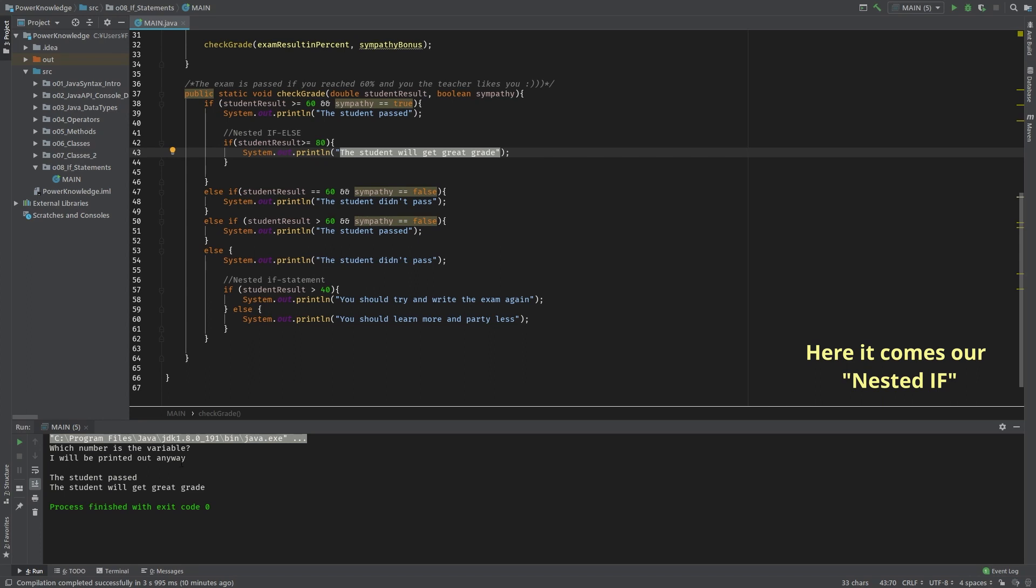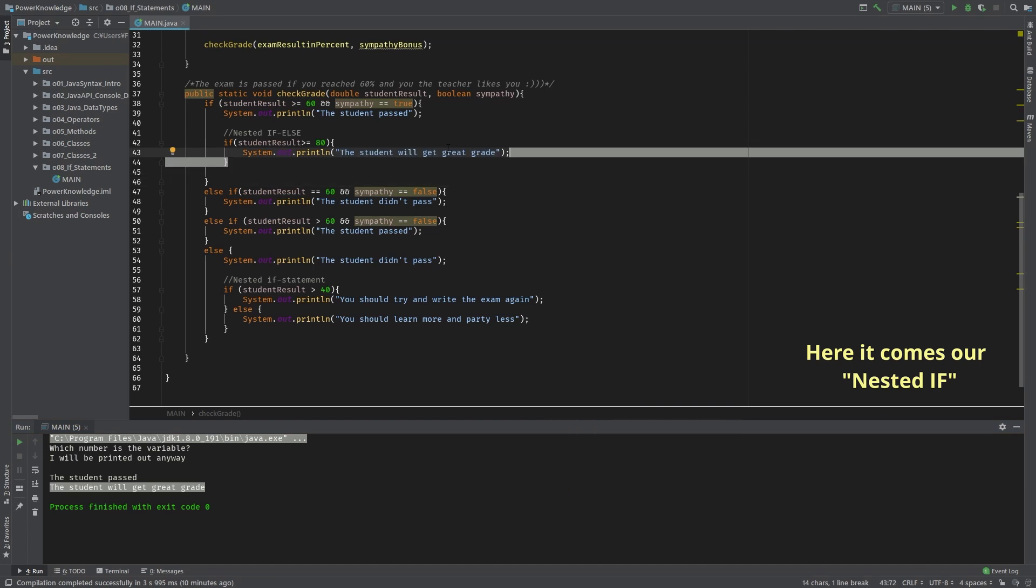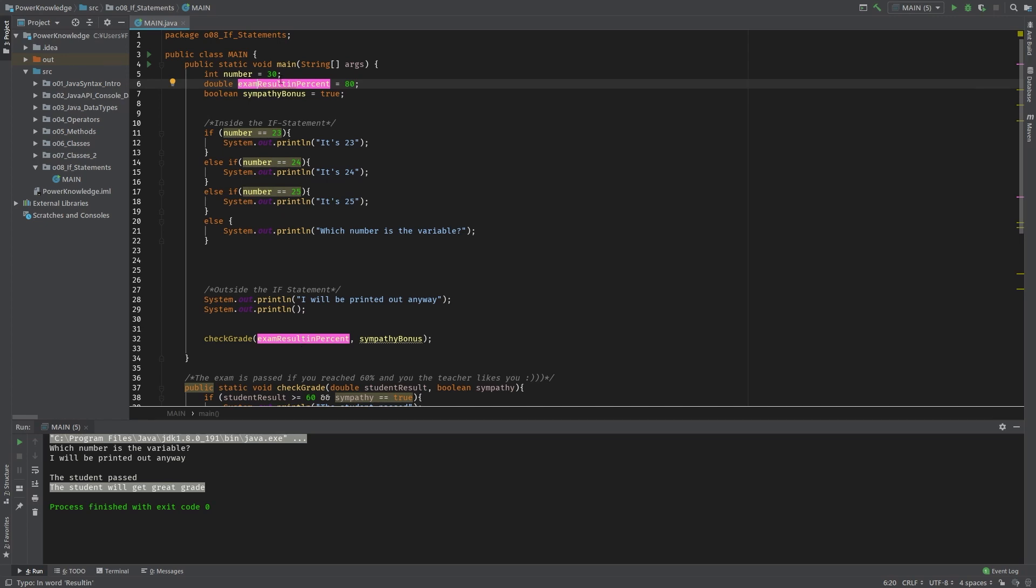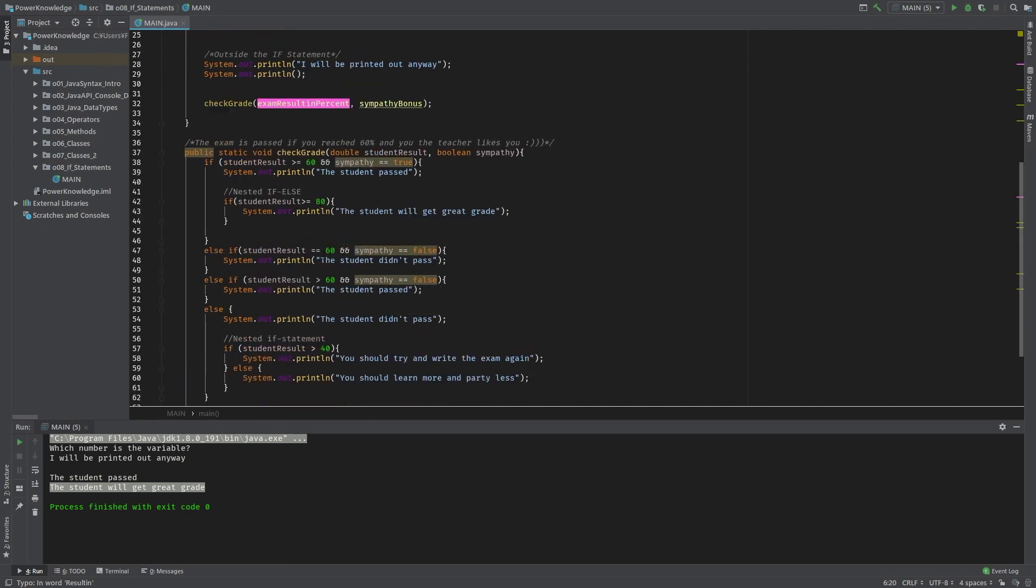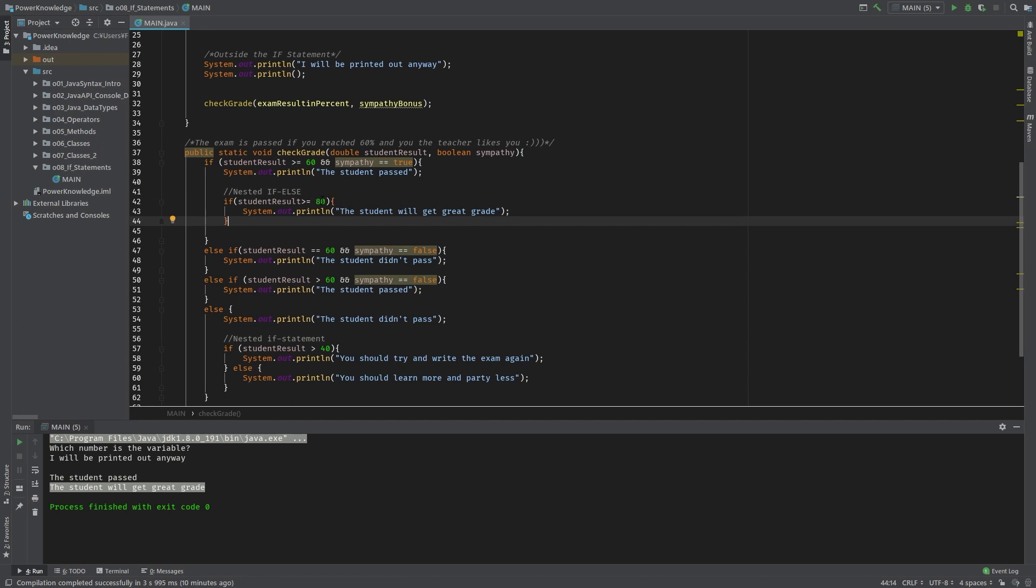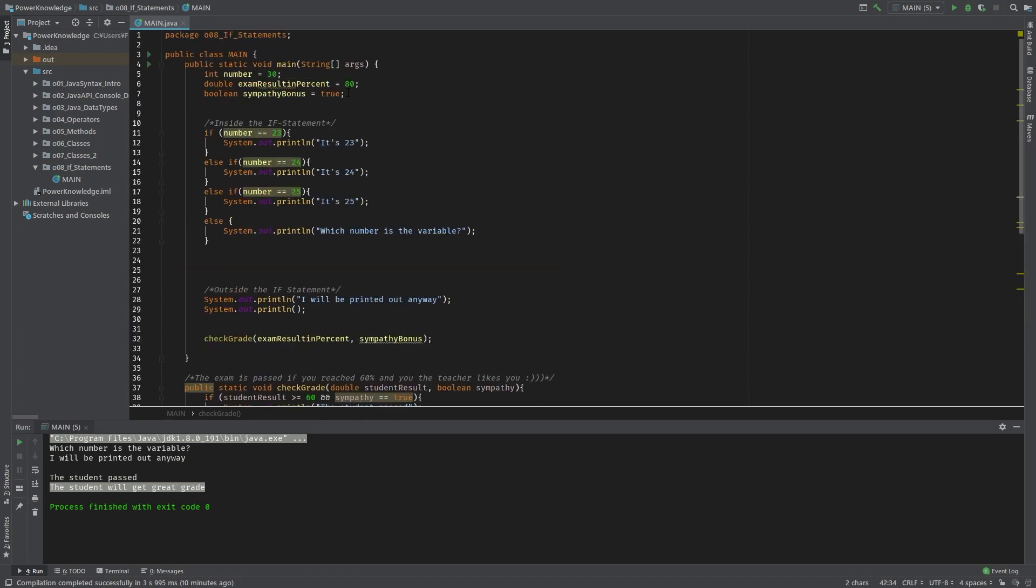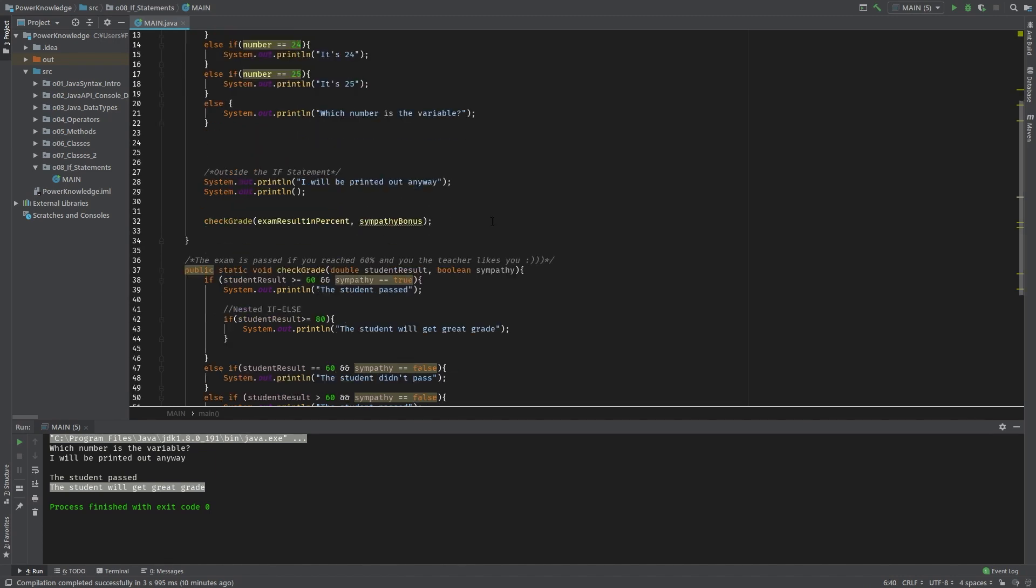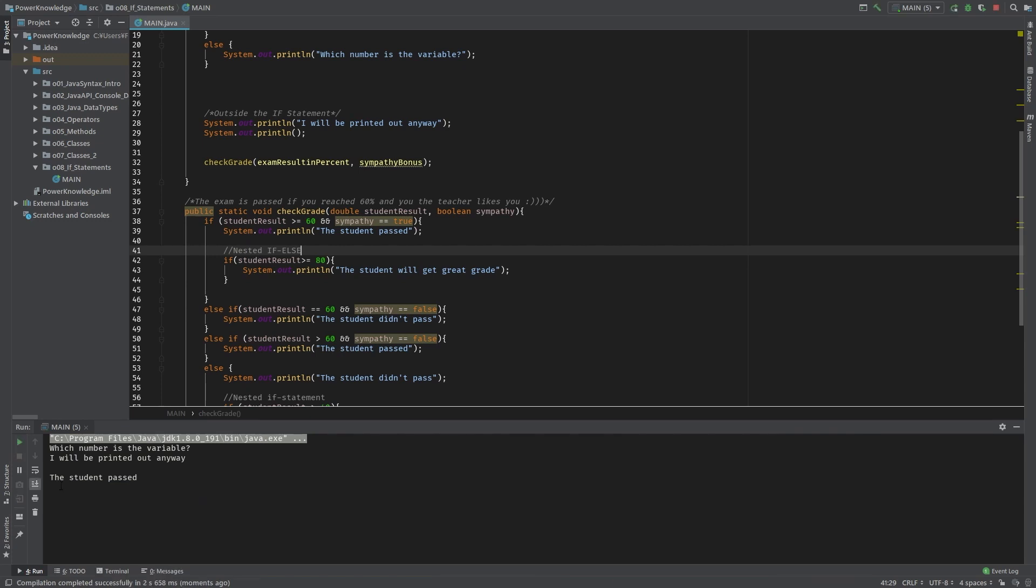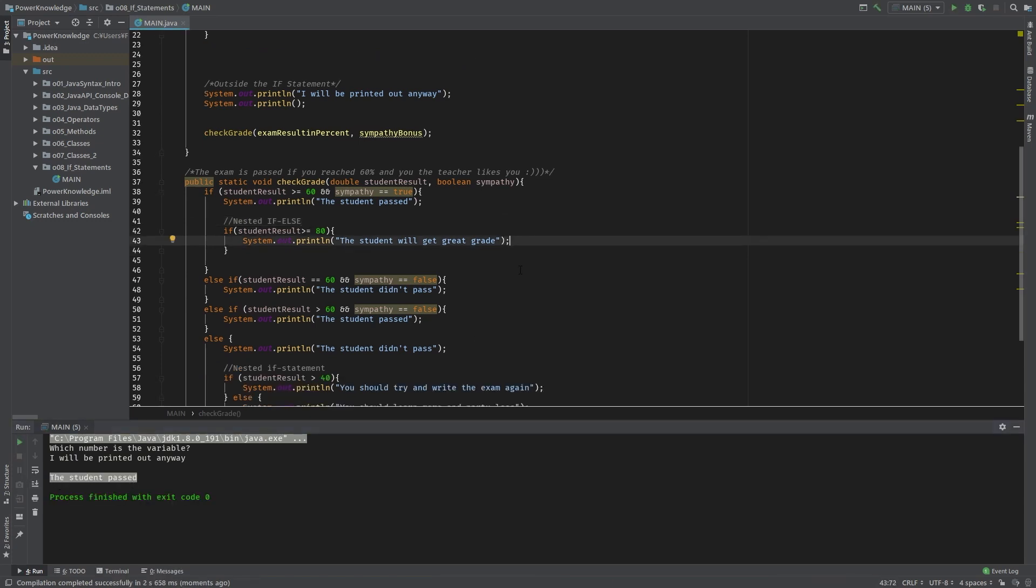As you see, in our case it was printed. You see, the student will get the grade because if we scroll up here, our result is 80, so we passed the 80 variable here. That's why we print out this statement, otherwise it wouldn't be printed out. Let's check it - let's change the variable here to 75 or even 79. If we run now, pay attention: this sentence won't be printed out anymore. You see?